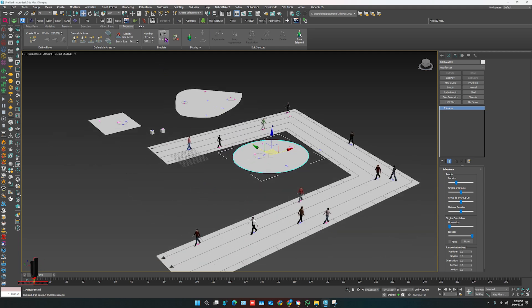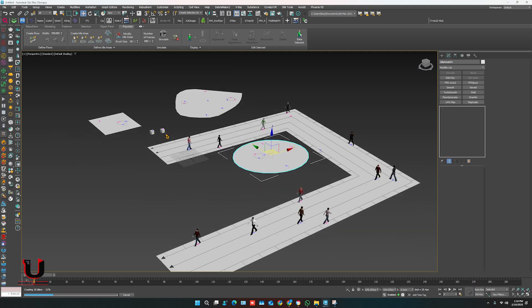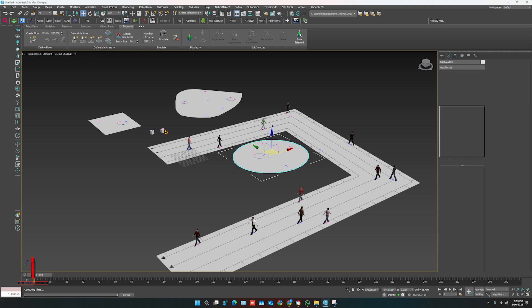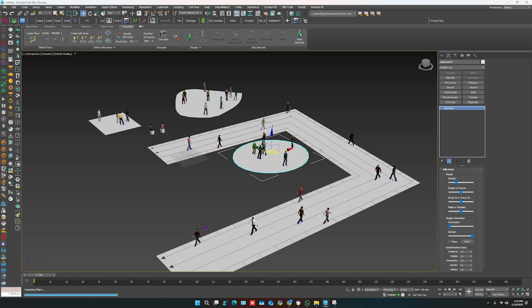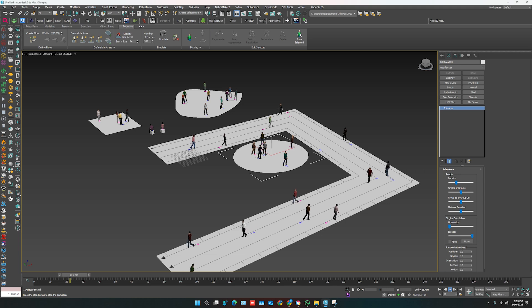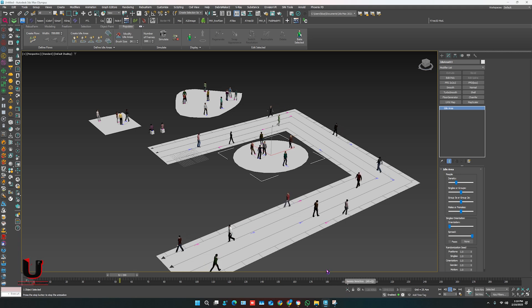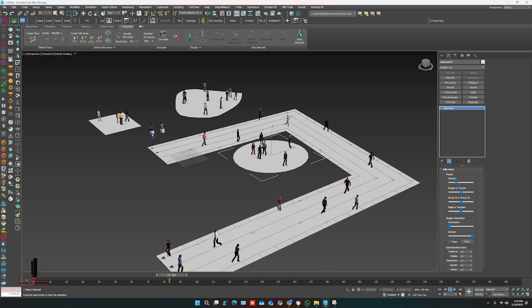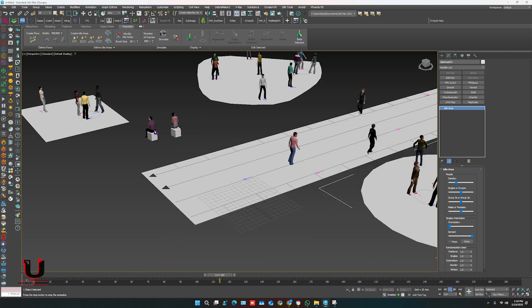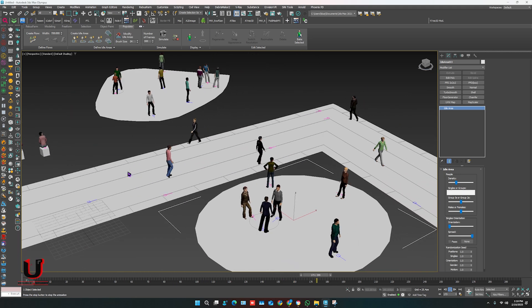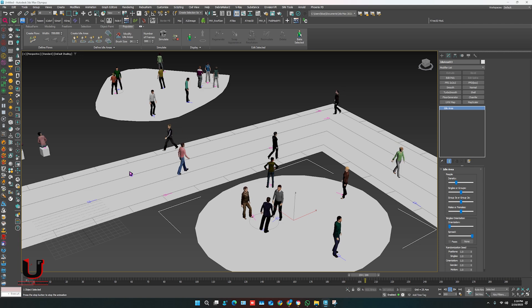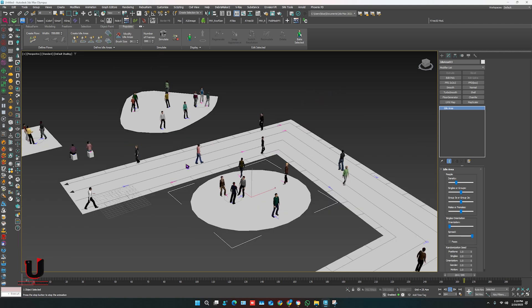Click on Simulate and you can see all characters are animating. The Populate plugin is very helpful when we need to show a crowd according to our scene.